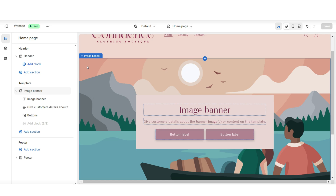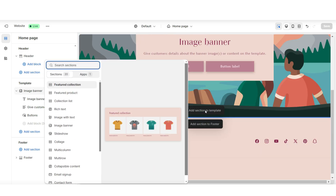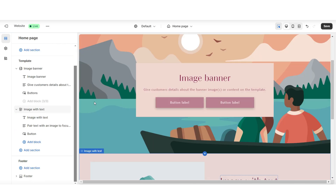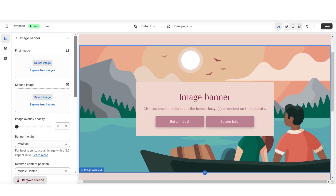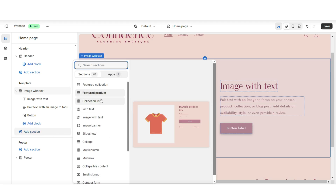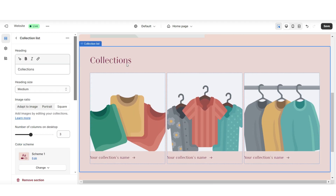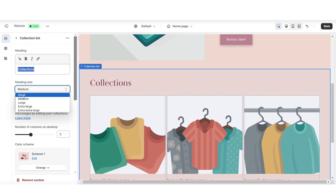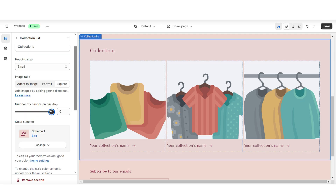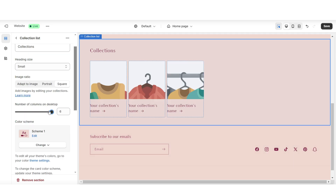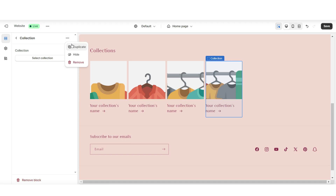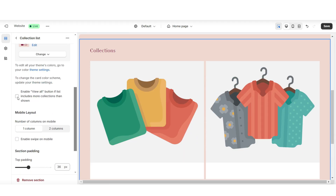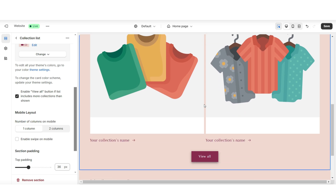Currently, there is an image banner section. Right below this, I'm going to click Add Section to Template and I'll be adding an image with text. This is going to be one of the first impressions of the website, so I'll be choosing to remove this image banner. Right below this section, I'll be inserting a collection list. You want to add a collection list to your website to display each of your product categories. Under heading size, you'll be able to edit the size of this heading text, and you can also increase or decrease the number of columns you would like to show. This will represent the number of collections that you'd like to show. For example, I'll be featuring two main product collections. And you can choose to enable the View All button for if your store has more than just these two collections.